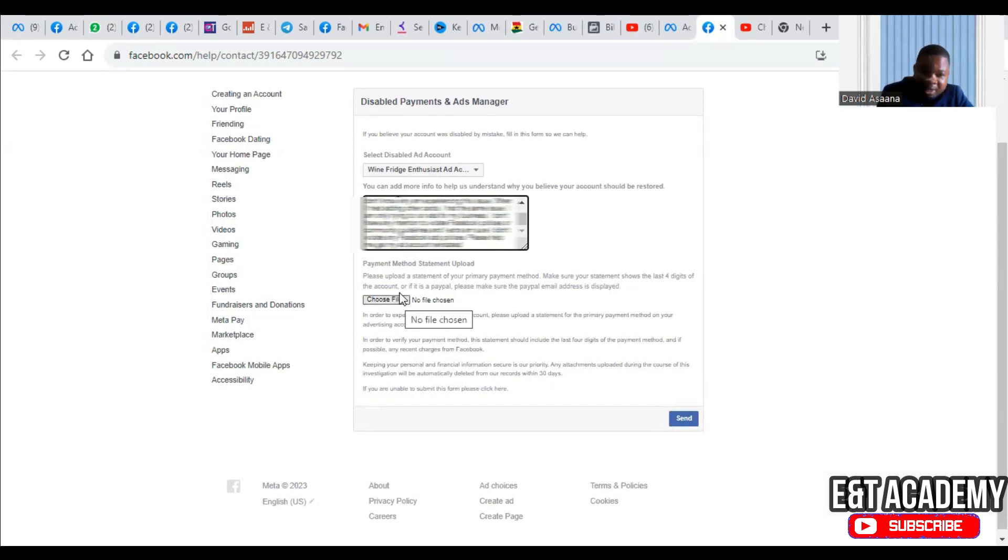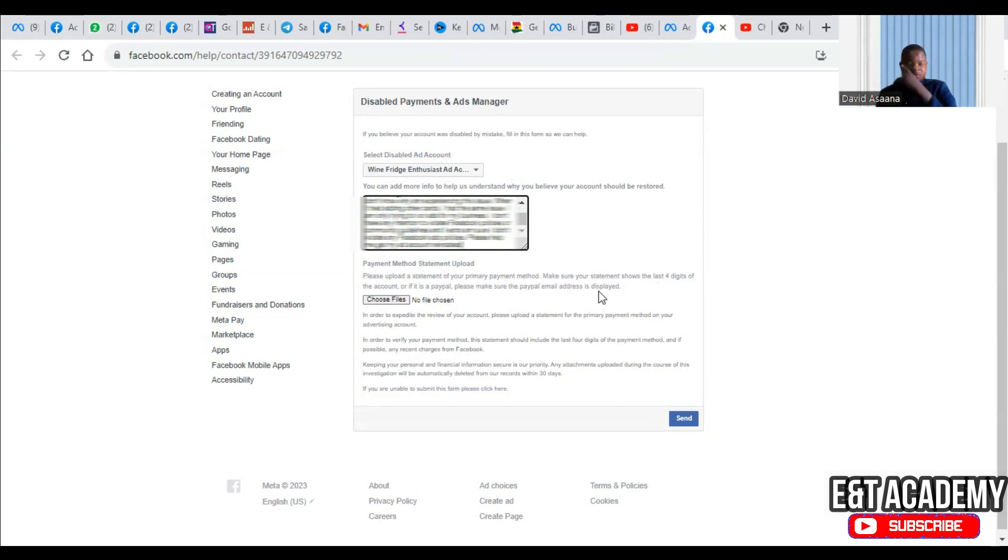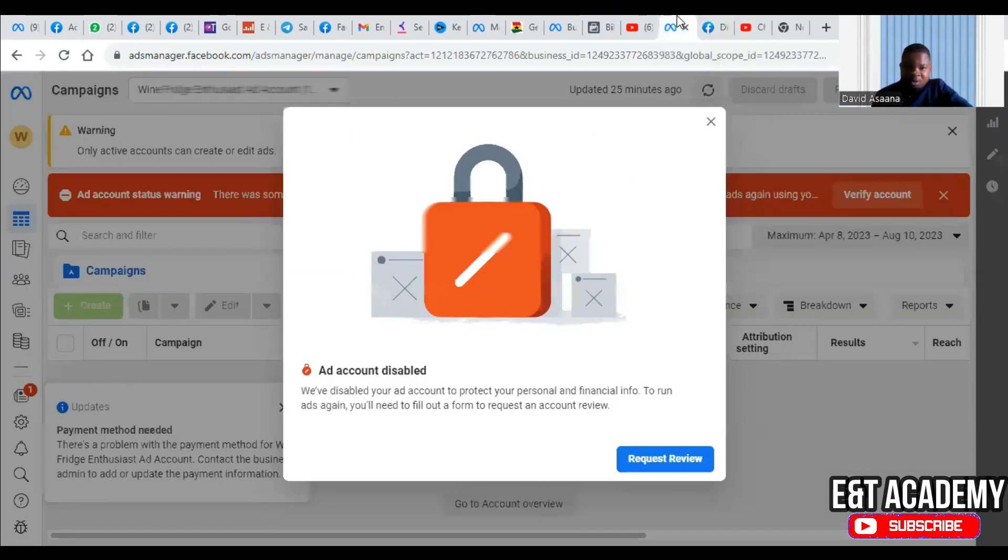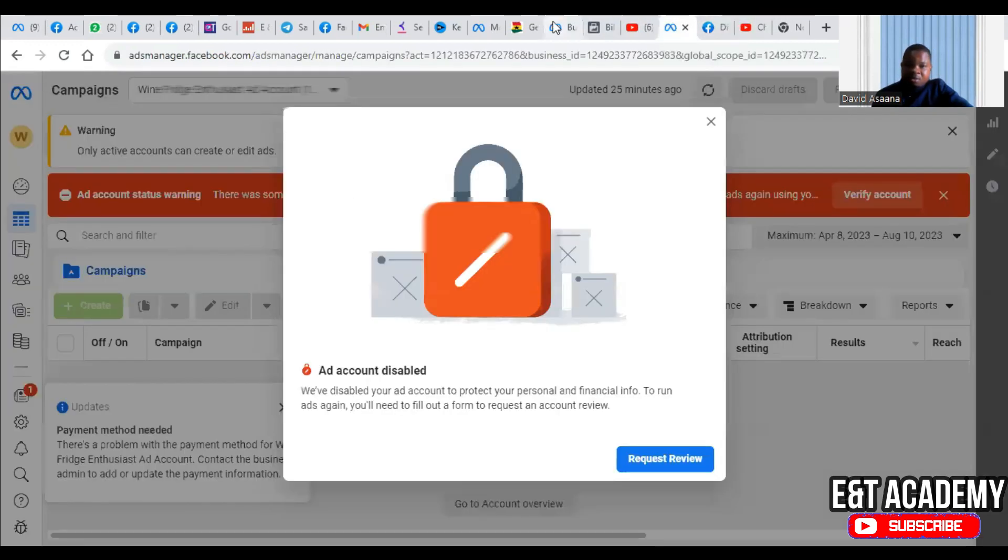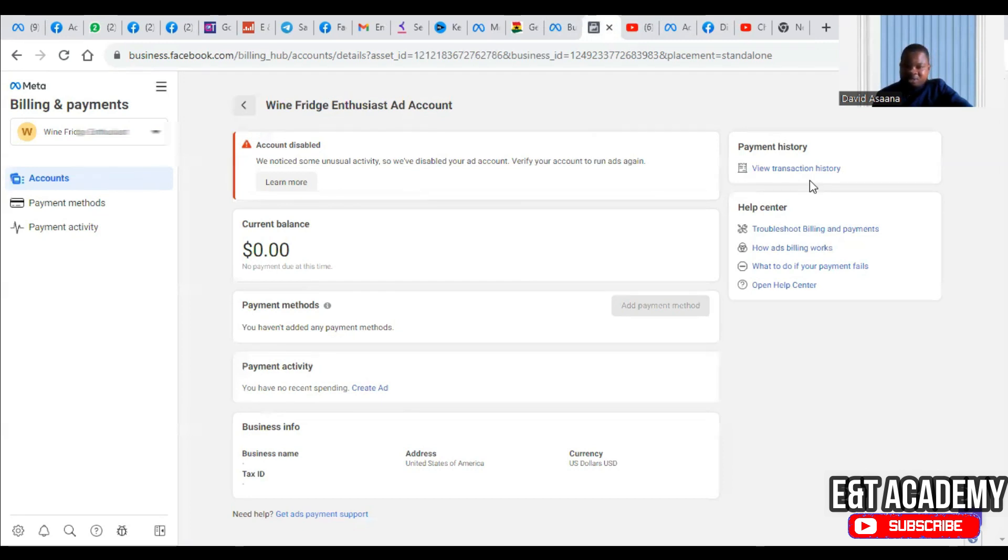Then you can attach. They said here 'payment method statement upload. Please upload a statement of your primary payment method. Make sure that the statement shows the last four digits of your account.' So what they are saying is that you should get your bank statement indicating a deduction or a transaction from the debit card which is your primary debit card on your advertising account.